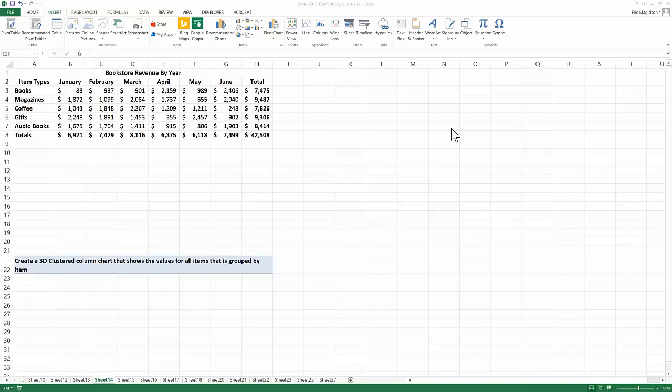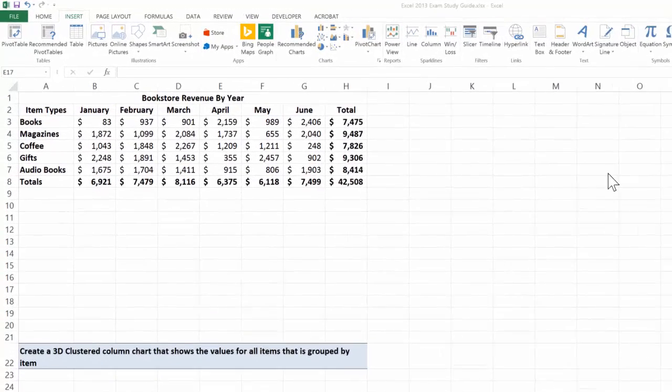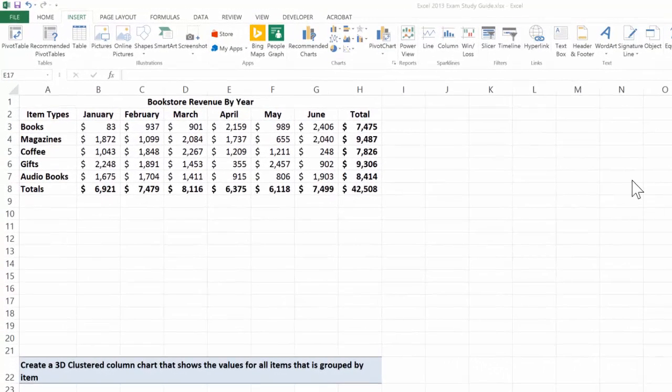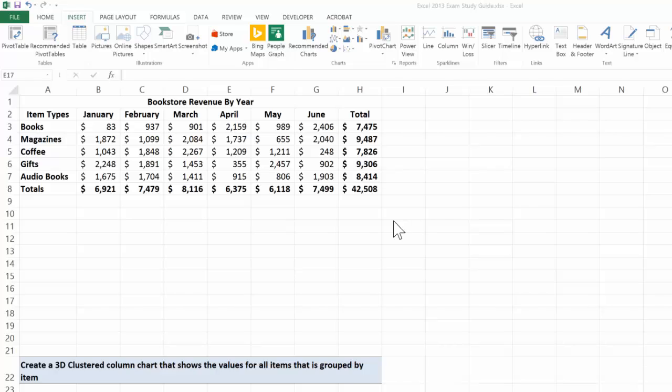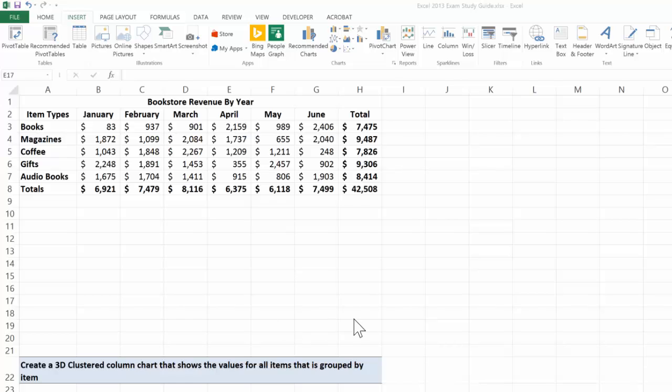For me, this chart that we're going to create using a 3D clustered column chart is one of the most common charts that I use in representing data. Our instructions say create a 3D clustered column chart that shows the values for all items that is grouped by items. Consequently, the horizontal axis we want to list by item.